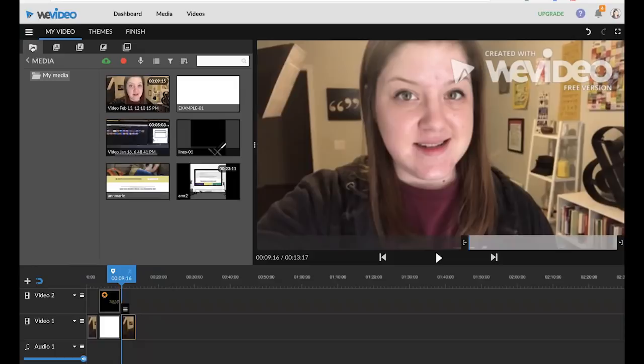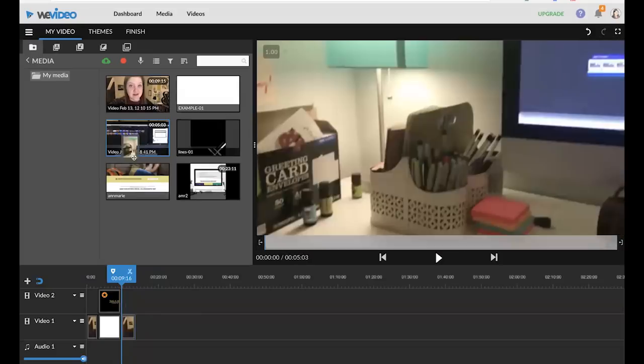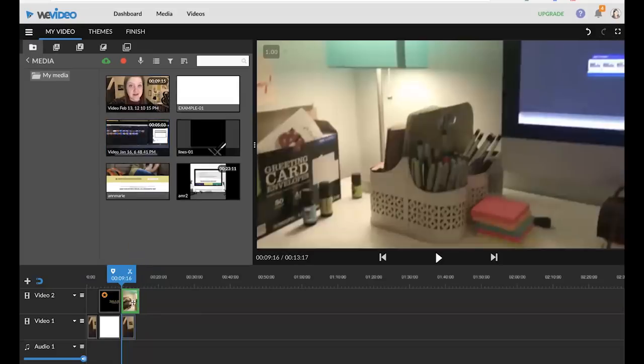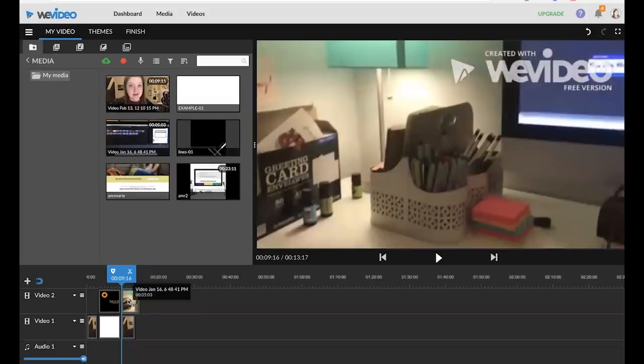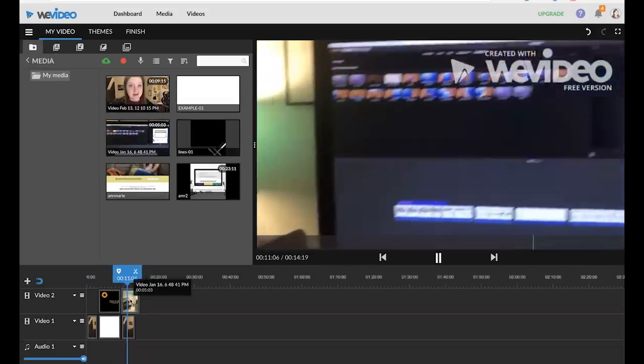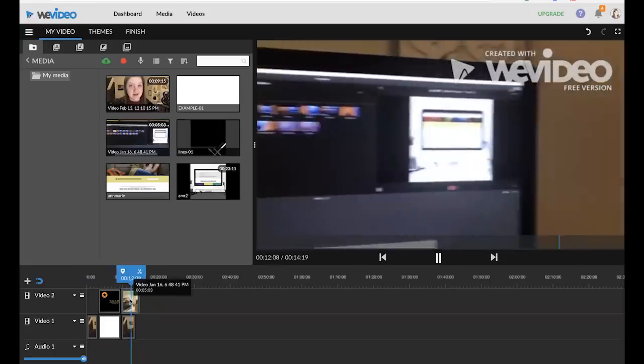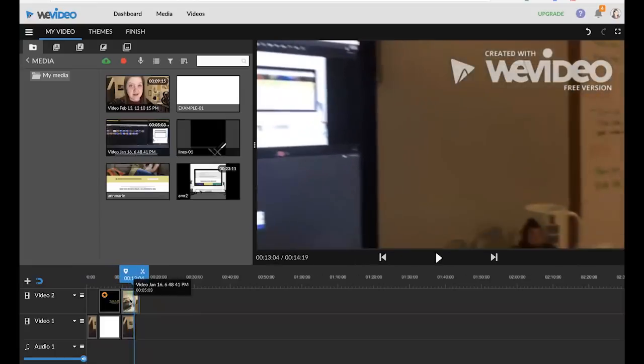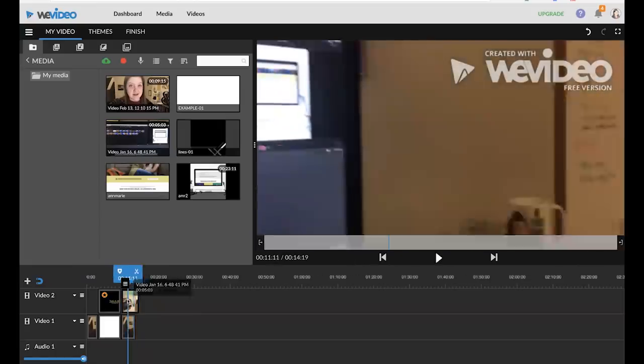Now you may want to do some picture in picture or layer some video files so I'm going to show you how you can do that. So I'm just going to drag and drop but now you can see this clip entirely covers the other clip. So I'm going to double click.